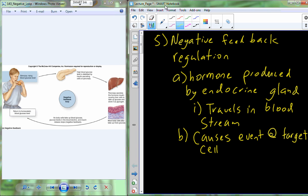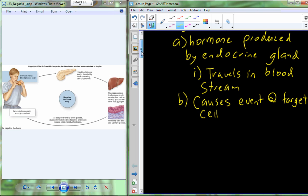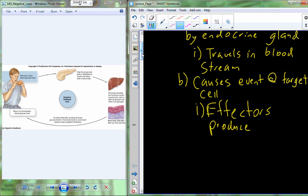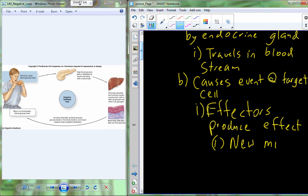In this first video we're picking up negative feedback regulation. We've already discussed the hormones produced by an endocrine gland — it travels in the bloodstream and causes some event at a target cell. That event we can reference as an effector, and effectors will produce some sort of effect. There's a variety of different types of effects that can be produced by a hormone on a target cell — it could be a new molecule that's generated and released into the bloodstream or someplace else within an organ or tissue.